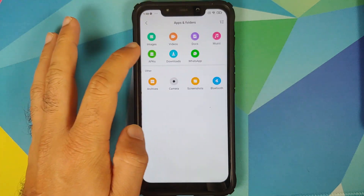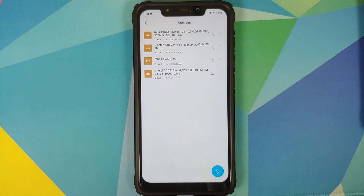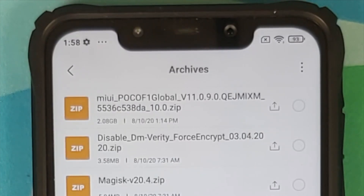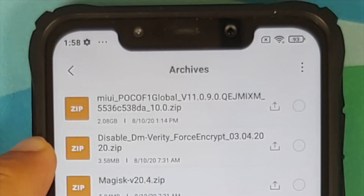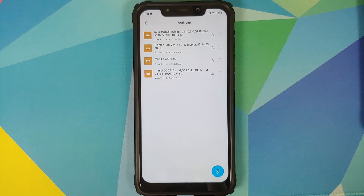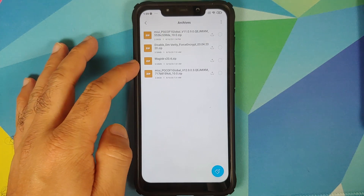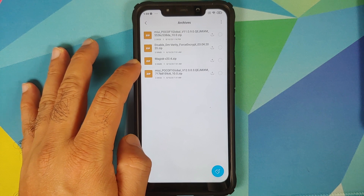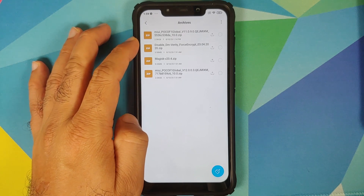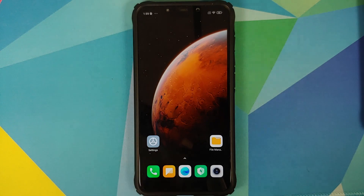All the files you need are linked in the description. We need the MIUI 11 full ROM zip file — or MIUI 10 if you're downgrading to that. Because my device is not encrypted, I need to flash disable force encryption. I also have a separate video explaining that, linked in the description and pinned comment. Last but not least, we need the Magisk file, because if you don't flash Magisk after downgrading to MIUI 11 or 10, you are going to lose TWRP recovery.